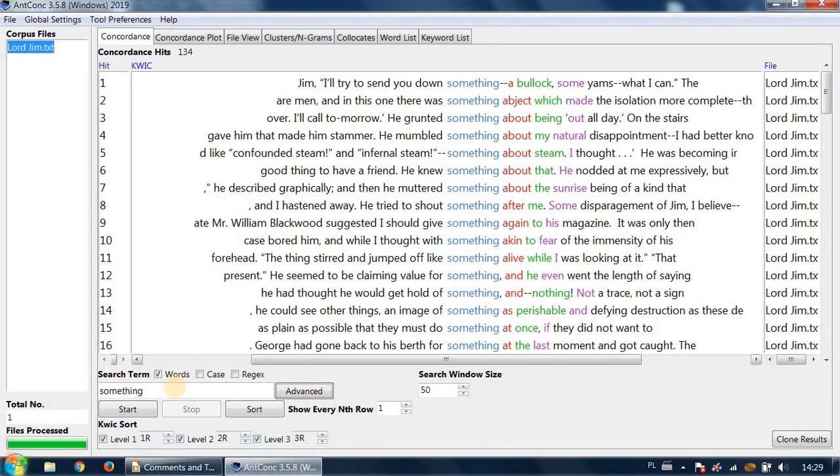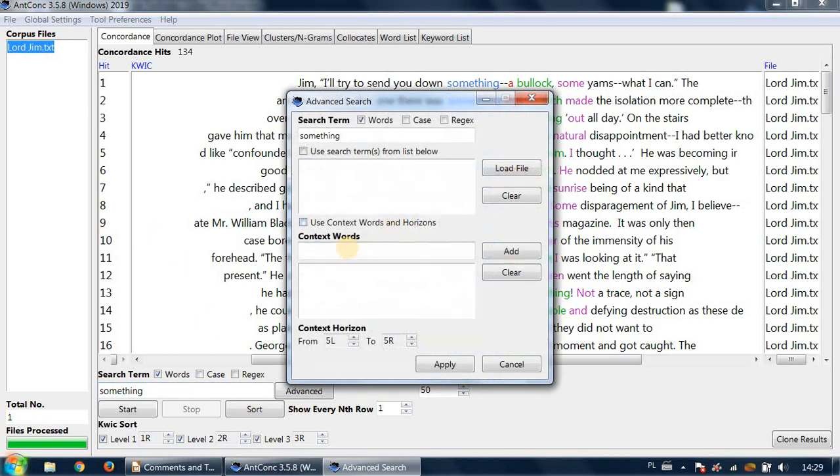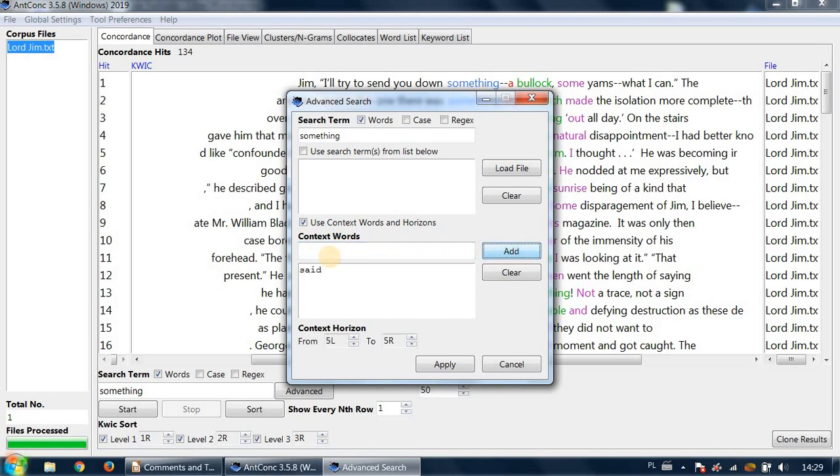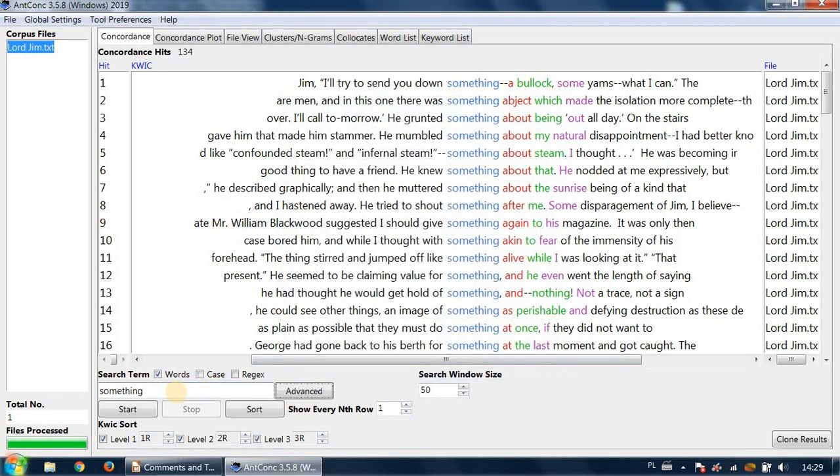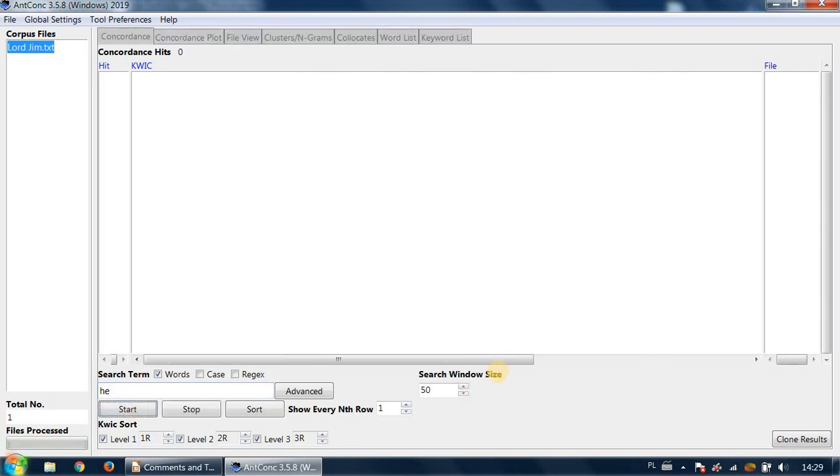show you how I would do it. I would go to advanced, choose this option 'use context words and horizons,' and I'll write 'said,' then click add. Now the context horizon is set to five words to the left, five words to the right—the default settings apply. And now we can write 'he' and press start.